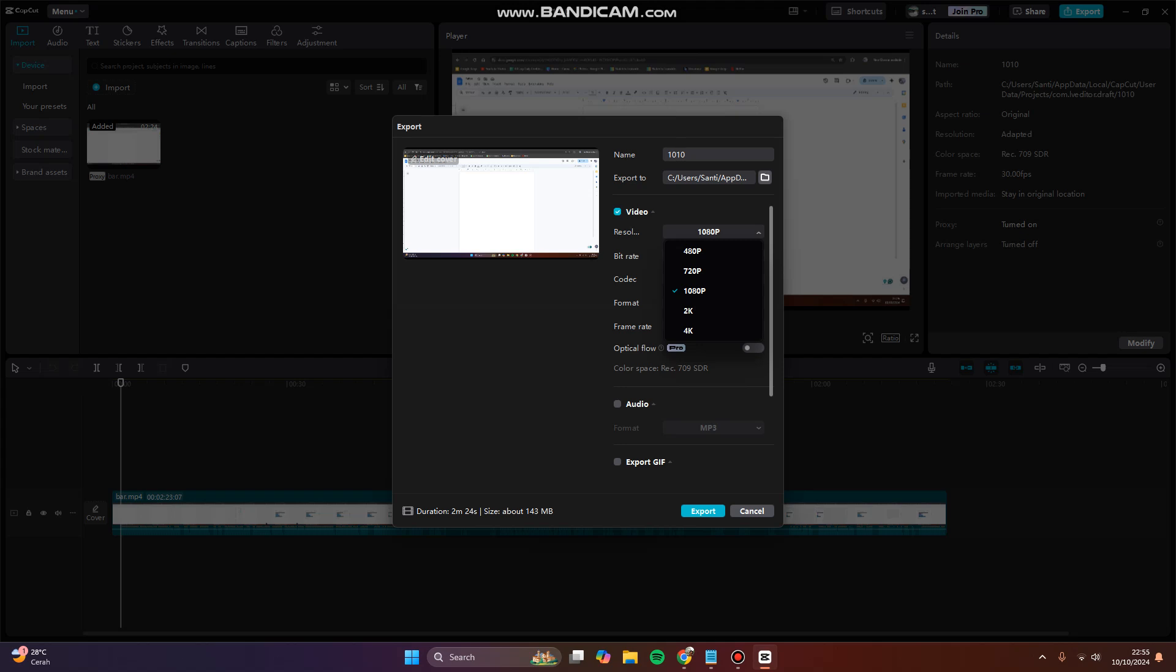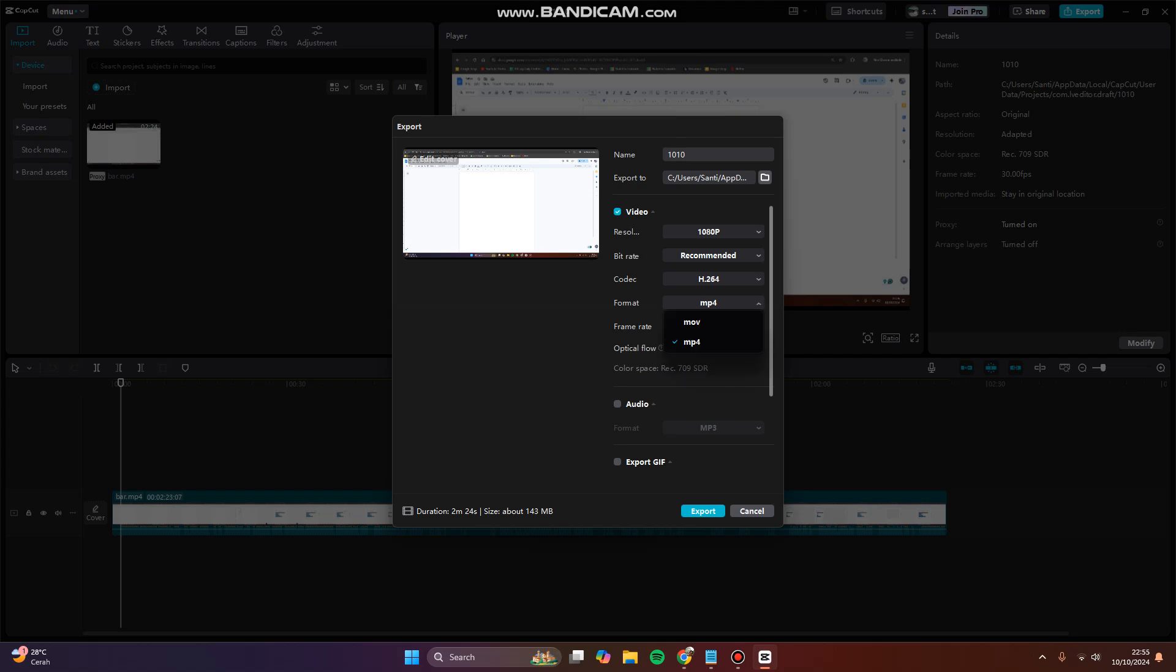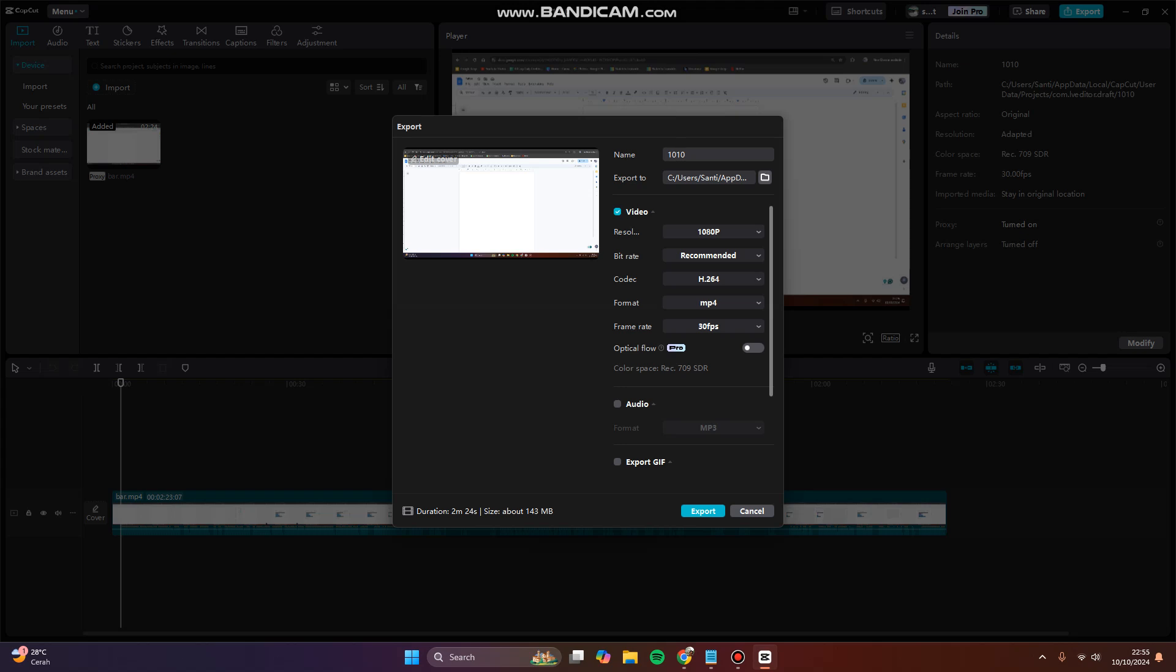After that, you can try to export, or you can base it on your preferences. You can try to play with the codec, frame rate, format, and of course the bitrate. Feel free to try.